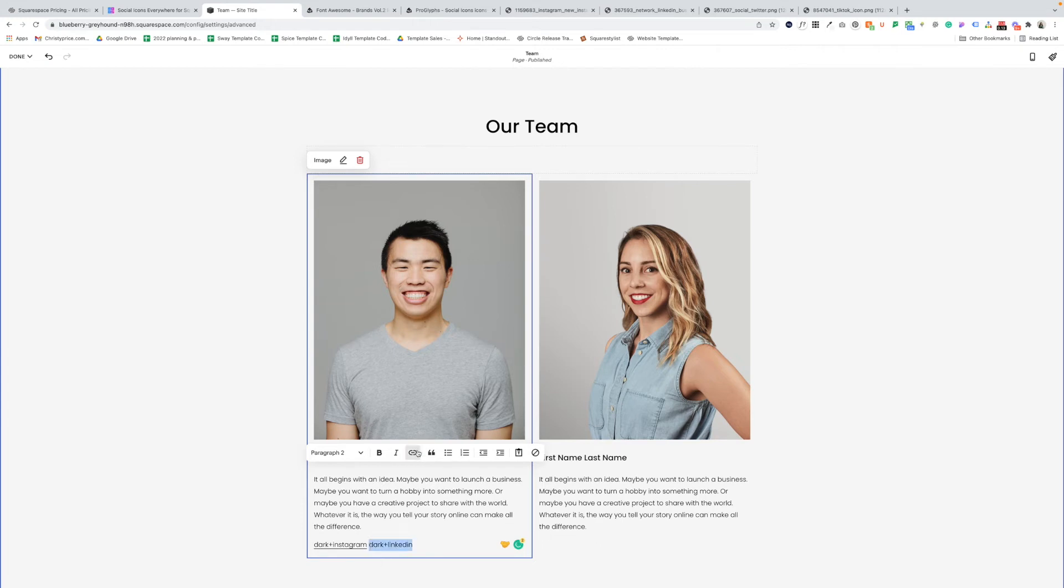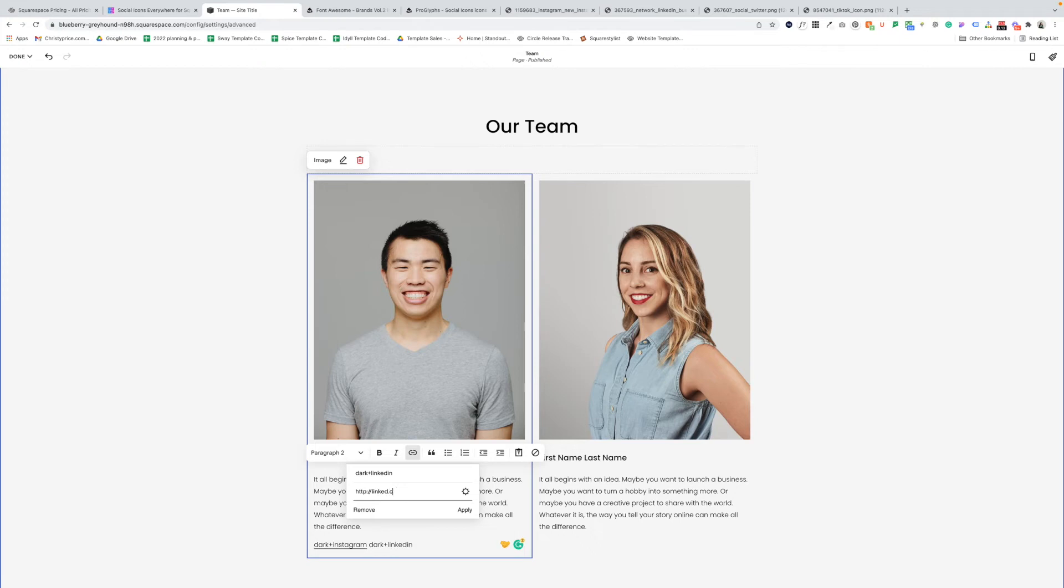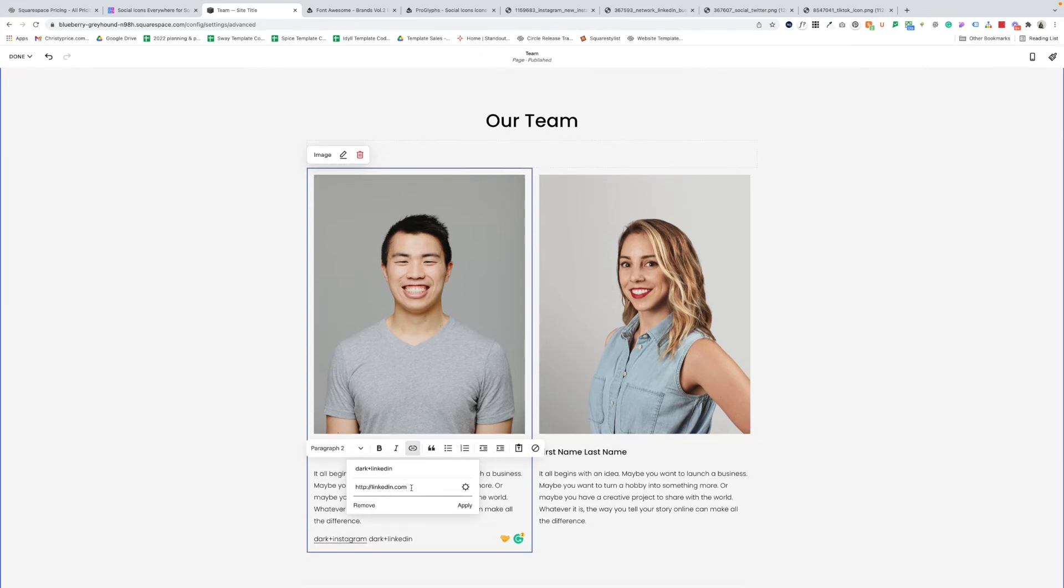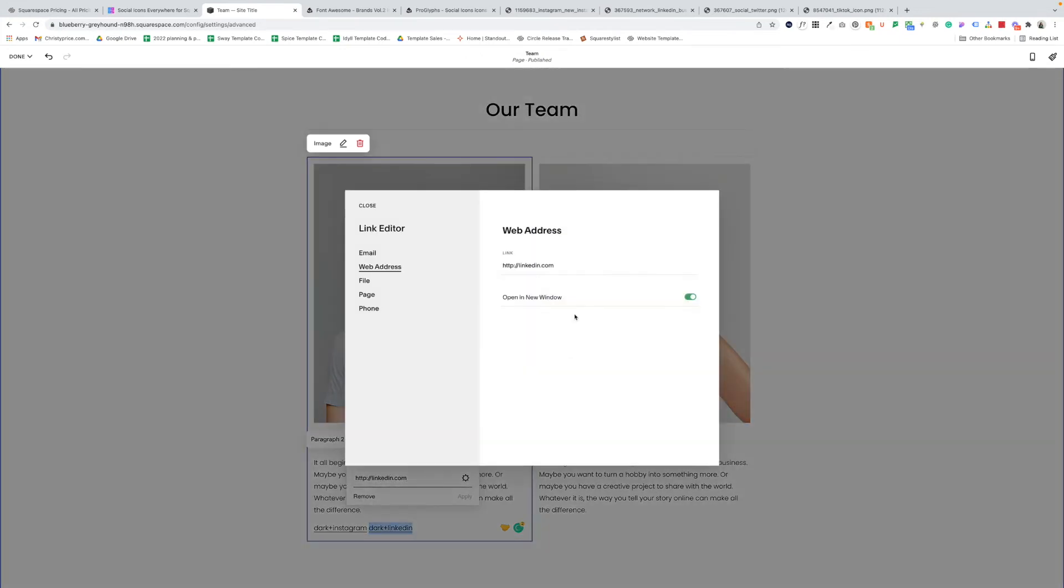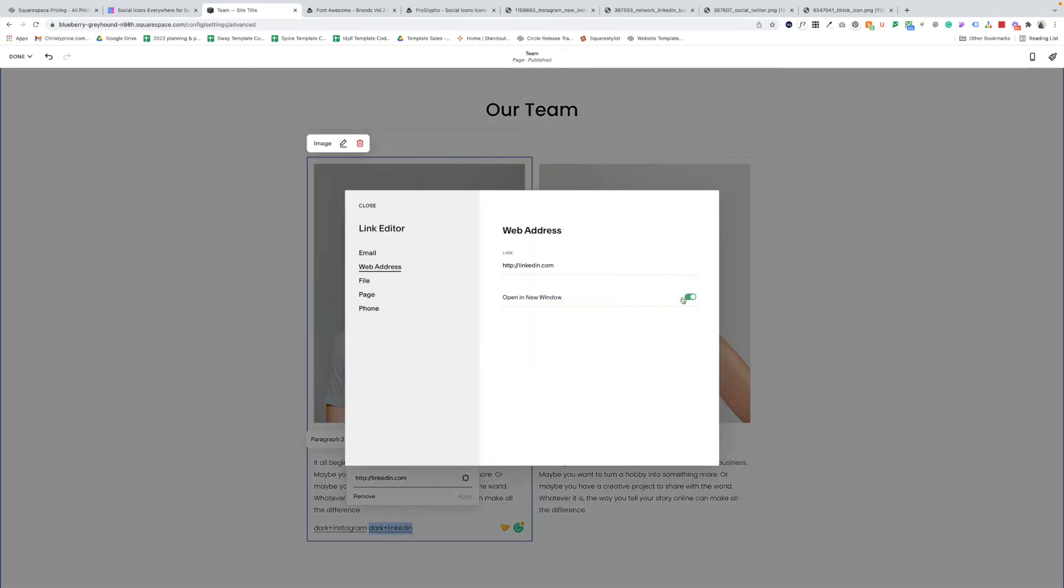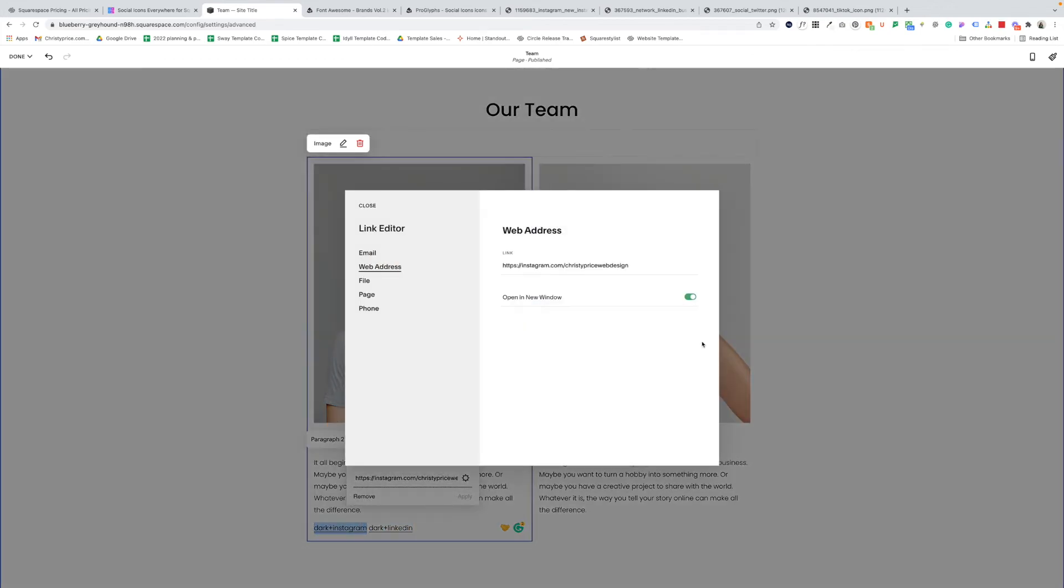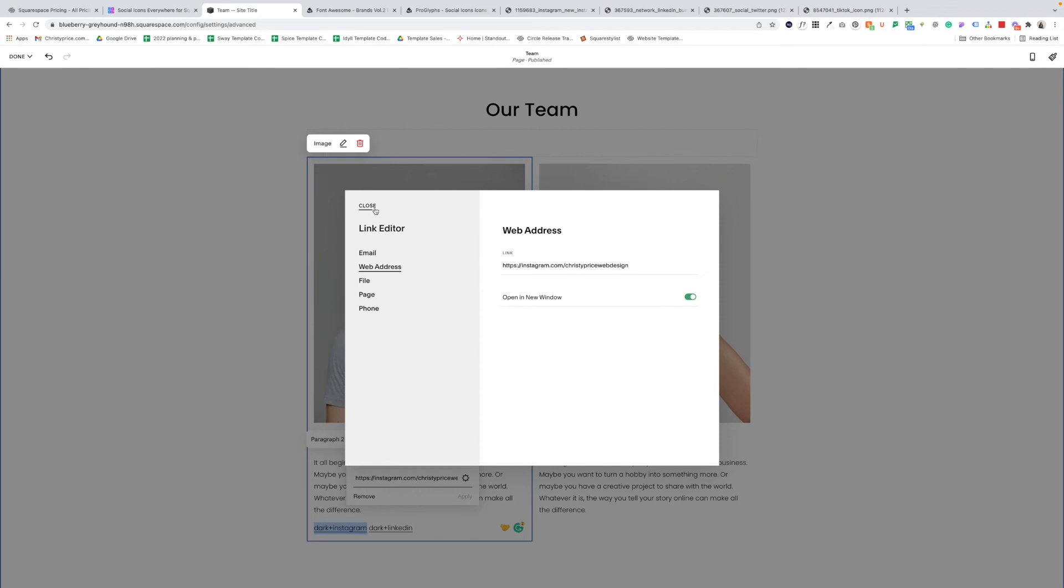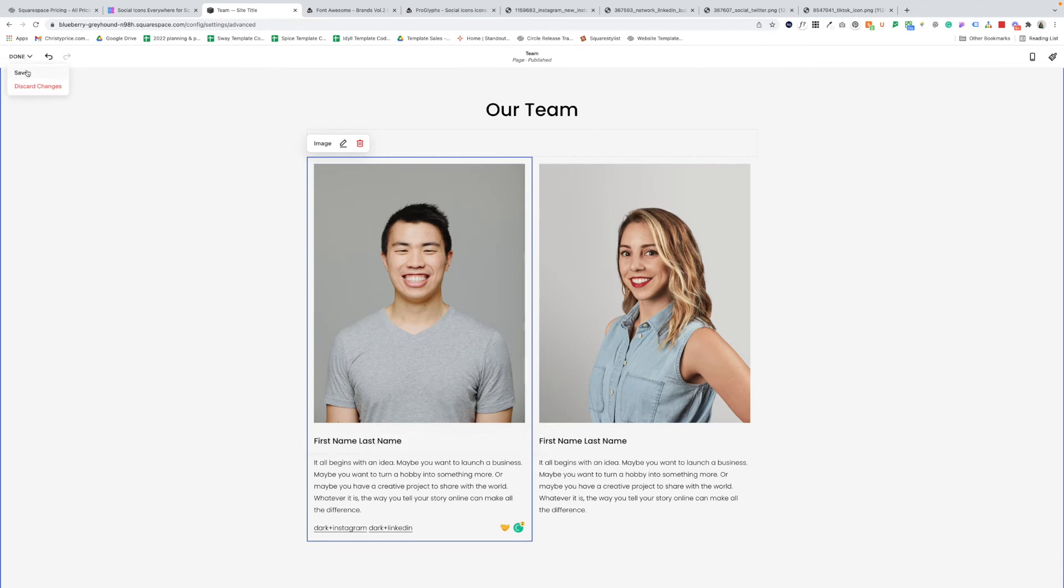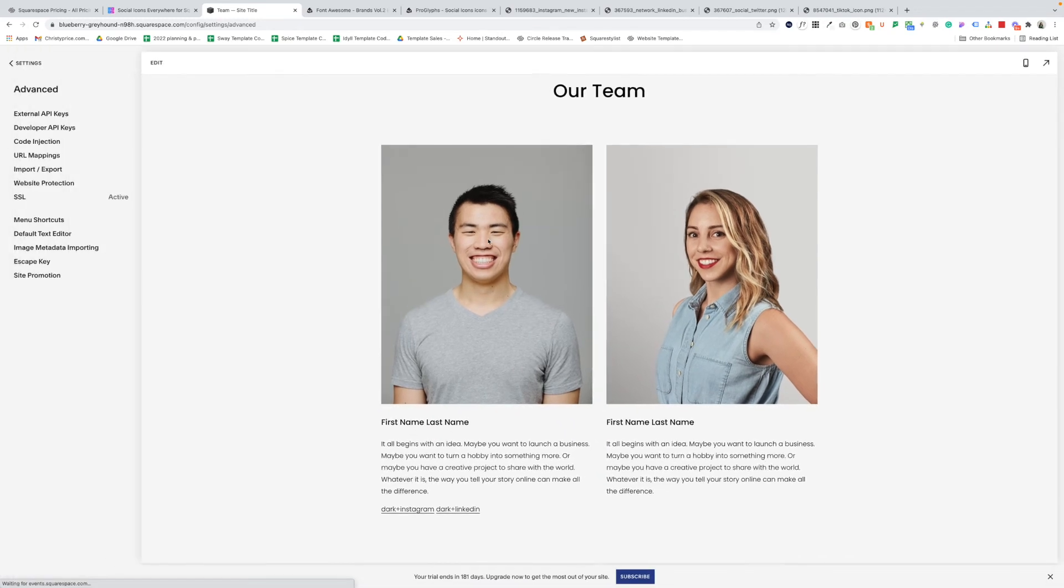Let's go ahead while we're here though, and add a LinkedIn link for our team member one as well. So highlight that, add our link in here. I'm just going to have this go to linkedin.com. But of course you would paste your profile here. And for each of these, I want to make sure that they are opening in a new window, which means that when someone goes out to your LinkedIn profile, they are still going to have your website open in the background. And I don't remember if I did that for dark plus Instagram. So let's just take a peek here and I did. Yay. Okay.